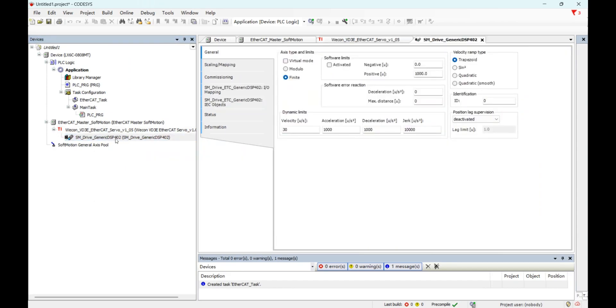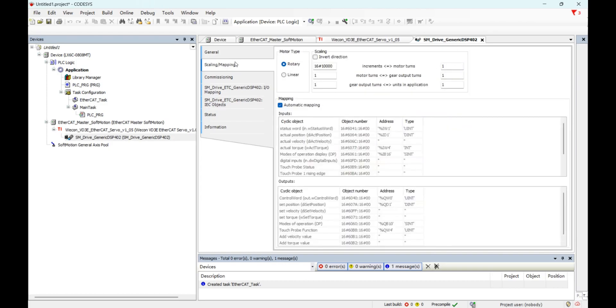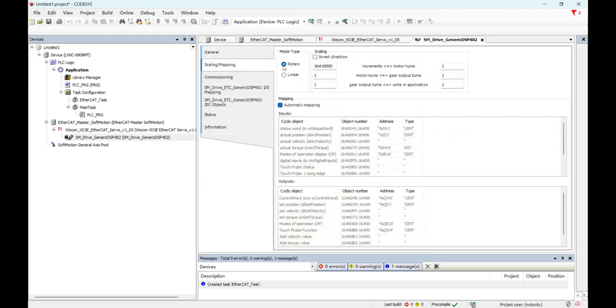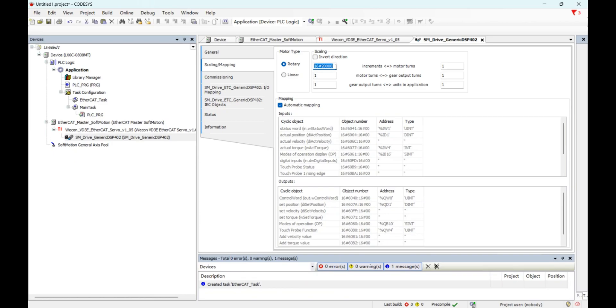And for motion axis setting. Here we need to set it as 20,000. Because my server is a 17-bit server.